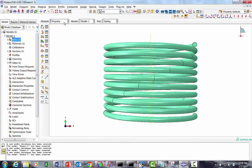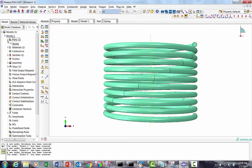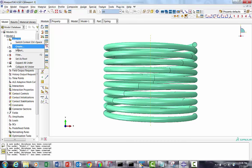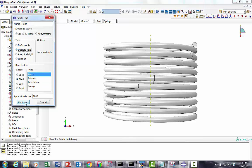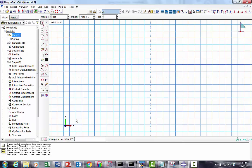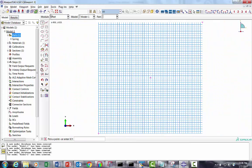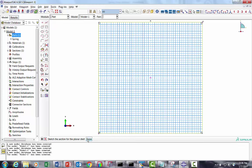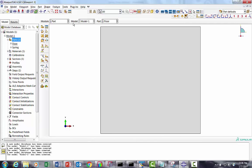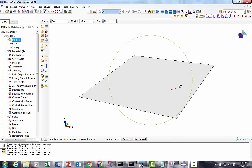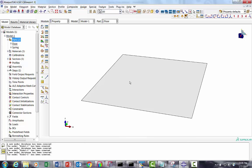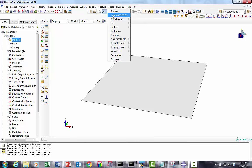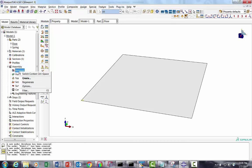Now we will create the next part which will be a rigid platform - the floor. We're going to use a shell, planar discrete rigid. I will give -500, 500, then 500, 500 to create a floor. Our floor is done. Now let me assign the property. It is a rigid floor but we have to give a reference point, a master reference point. I'll select one corner and put an encastre boundary condition here. We will go to assembly and create the instance. We selected both.